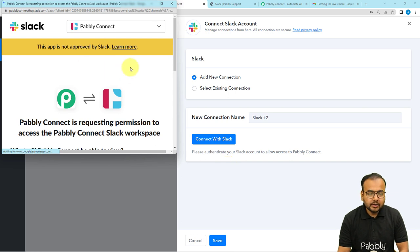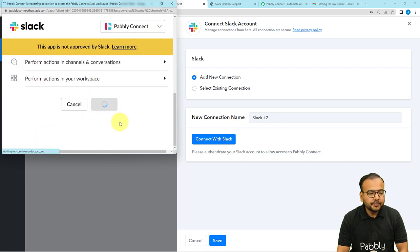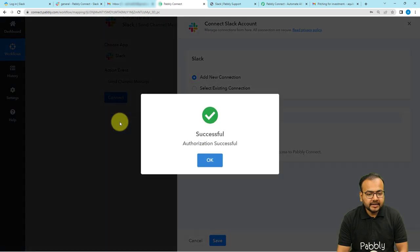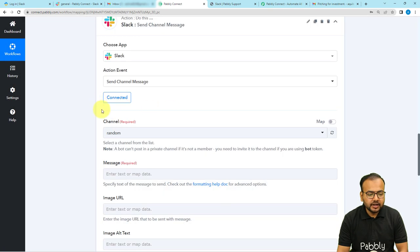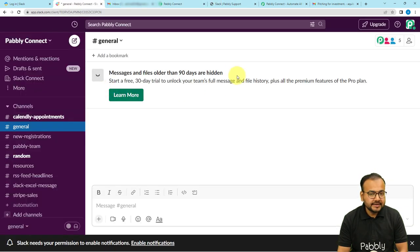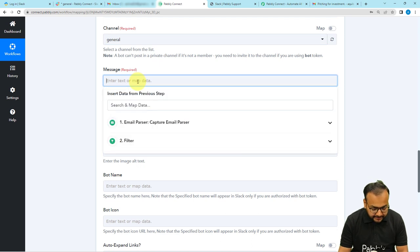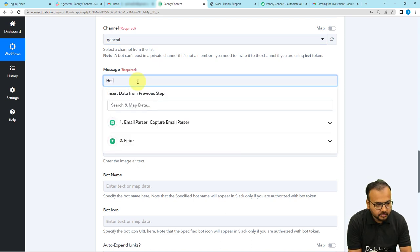It will bring you to a window — if you are not logged in it may show a login window. Select your Slack workspace and click Allow. We are now connected with Slack. It will ask for the channel name. Here is my Slack application with the general channel — I want to send the message there. Select the channel name General.